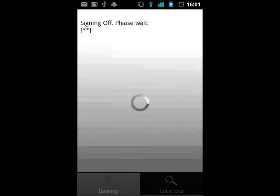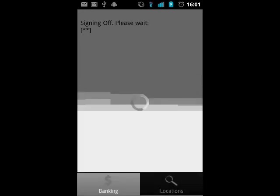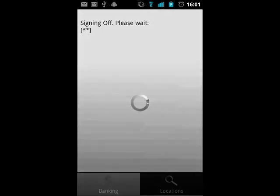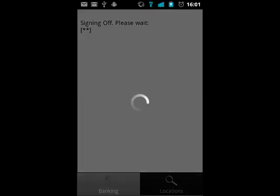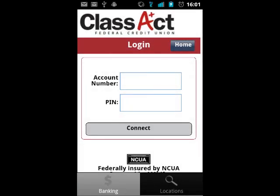When you are finished with your session, you can tap the logout link at the top of the screen, or just leave the app as there is a timeout feature.